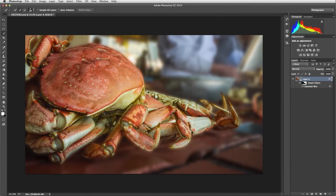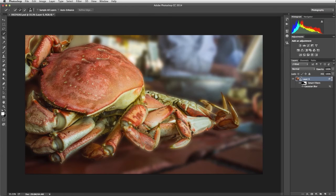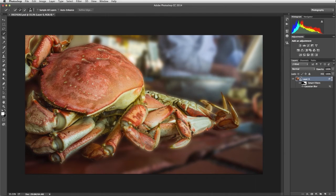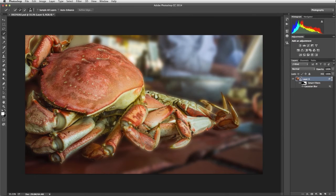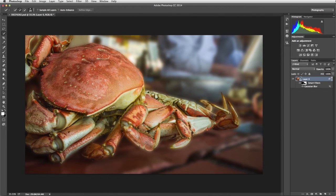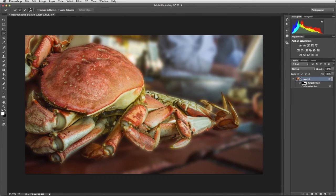The Gaussian Blur is added as a Smart Filter. Right now we have the crab in focus and everything else is blurred. Although this places emphasis on the crab, it looks unreal. The foreground around the crab should be in focus. To bring back the foreground, we'll modify the Smart Filter mask.